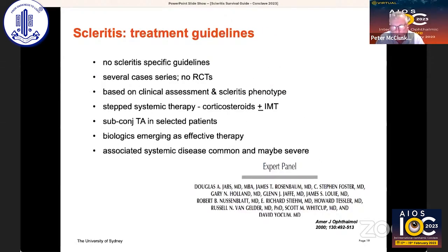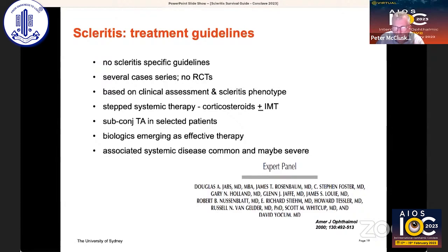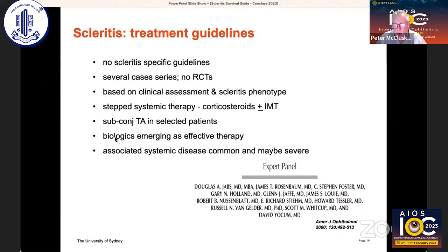There are no specific treatment guidelines for scleritis and certainly no randomised controlled trials. It's a stepped systemic approach: non-steroidal anti-inflammatory drugs and oral corticosteroids for mild and non-necrotising forms. For necrotising disease, we need aggressive combination immunosuppressive therapy with high-dose oral steroids and second-line agents like cyclophosphamide and methotrexate. Where available, biologics — particularly TNF blockers and B-cell depleting agents like rituximab — are proving to be very useful.